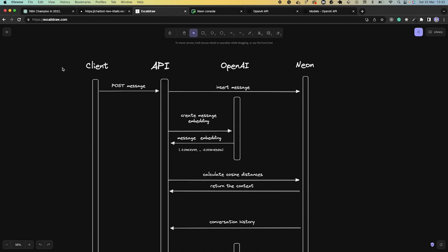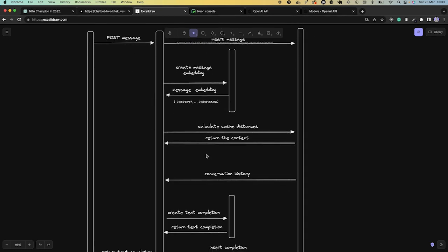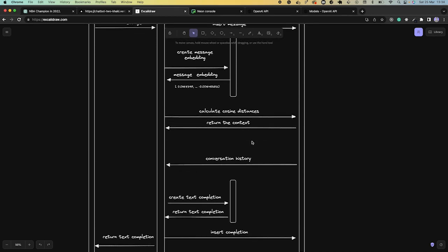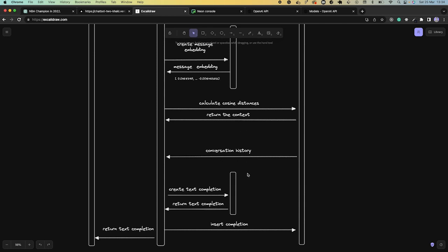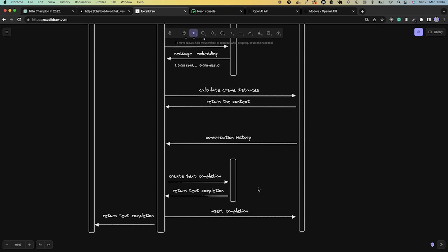Let's put it all together. First, we have a client that sends a message to our API. We insert the message to Neon to get the history later, then create an embedding based on the message using the OpenAI API. Embeddings are arrays of numbers ranging from minus one to one — a representation in meaning of our text. Next, we use the message embedding and PGVector to calculate cosine distances with the embeddings stored in our database corresponding to our documentation. The rows with the closest distances give us the context we need. We then get the history and pass both the history and the context to ChatGPT to create a text completion, return it to the client, and insert it into our database to keep the history up to date.